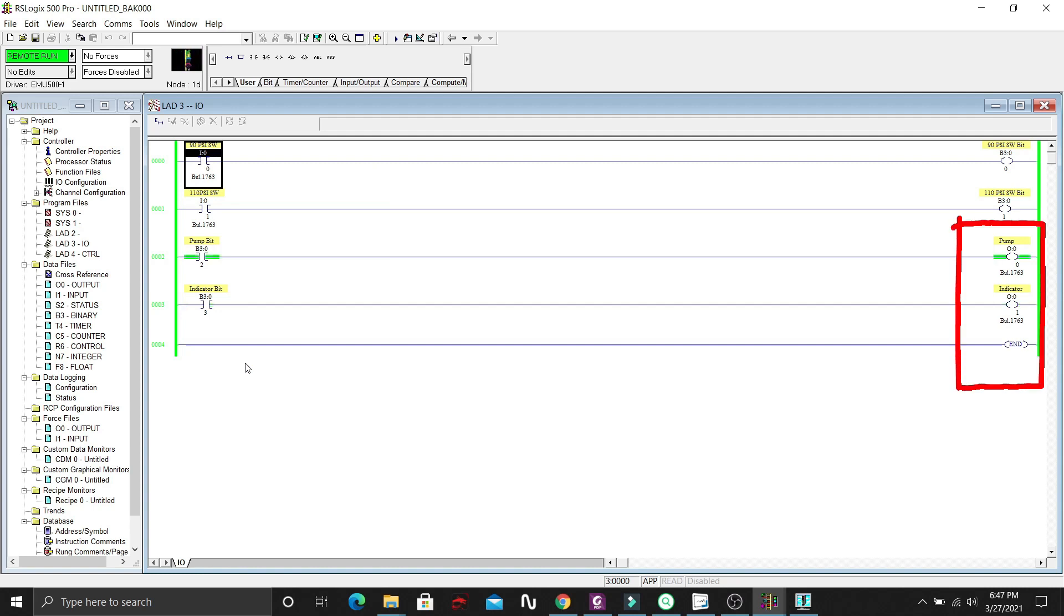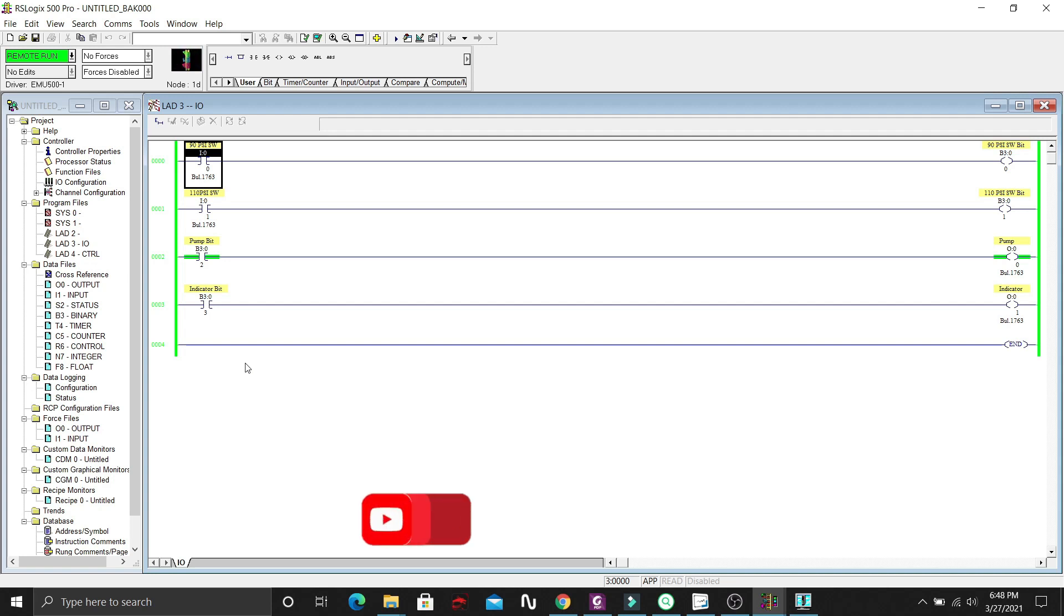That was a simple PLC program to control the air compressor pressure using PLC ladder program. See you next time for another PLC tutorial.